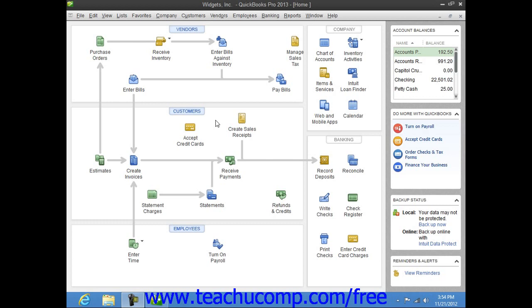This feature allows you to save the accountant's copy to an Intuit web server, which notifies your accountant via email to download the copy.